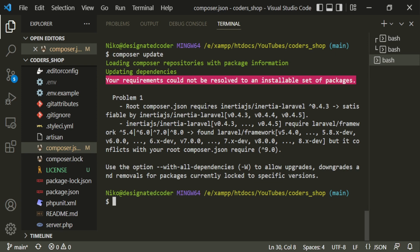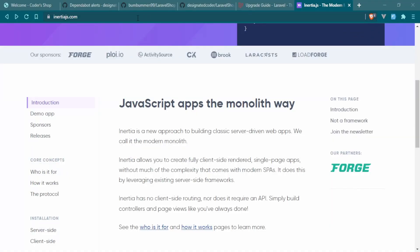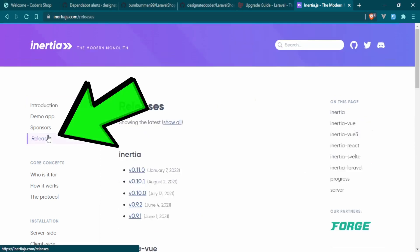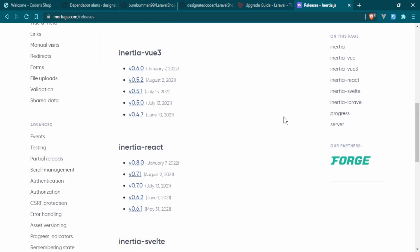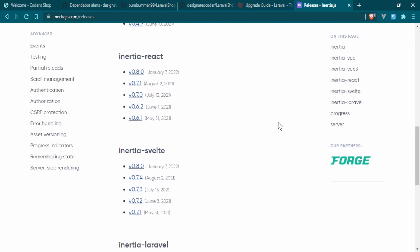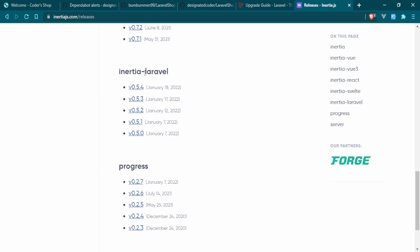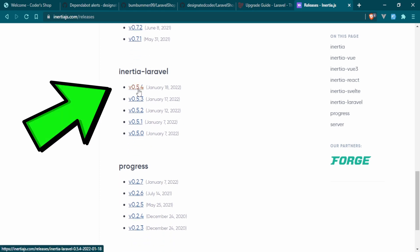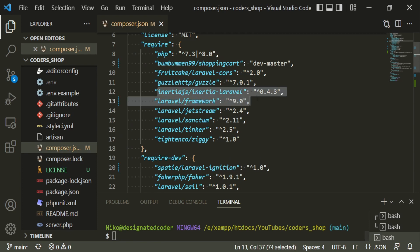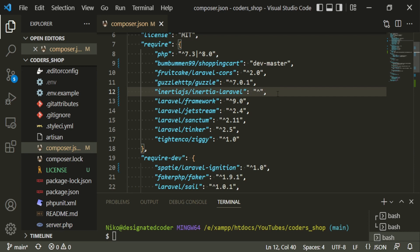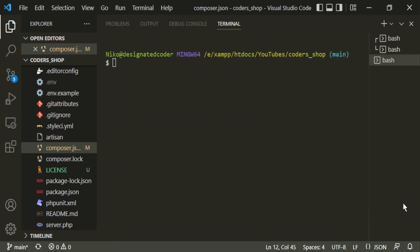We get one problem: requirements could not be resolved because of the inertia-laravel package needing an upgrade. To handle this, check the Inertia documentation and find the latest release. Under releases, the most recent inertia-laravel package is 0.5.4. Find inertia-laravel in composer.json and change it to 0.5.4, then run composer update again.